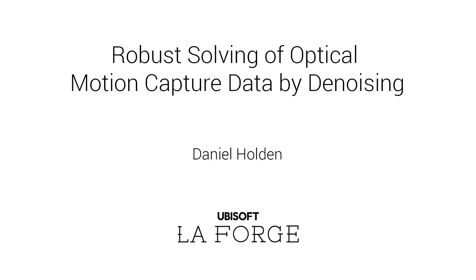In this research we present a tool that generates joint transforms from optical motion capture marker data in a way which is extremely robust to errors in the input data, completely removing the need for any manual cleaning of marker data.